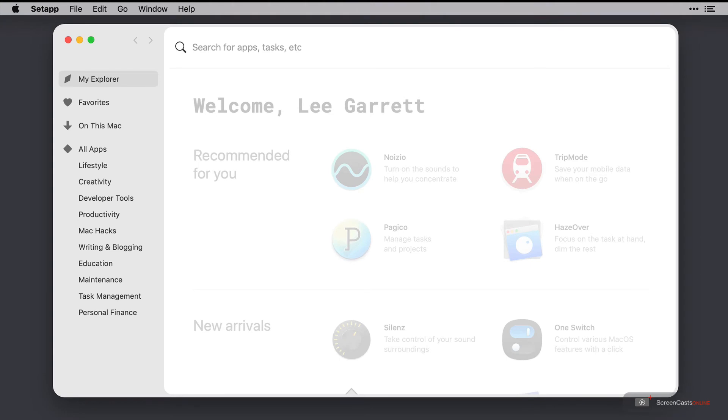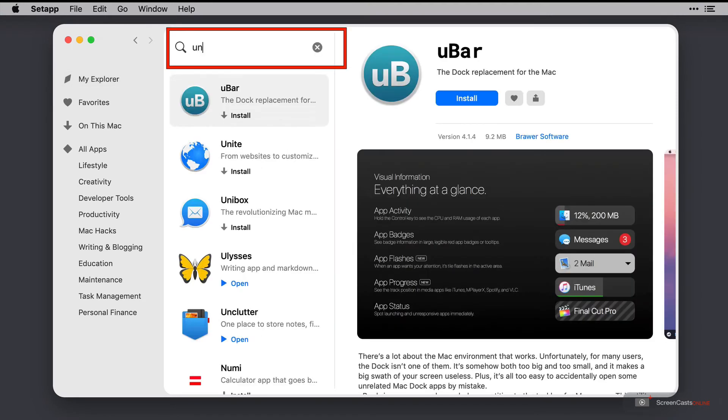If you don't have a setup subscription you can purchase Unclutter directly from the Mac App Store and it costs $20, however here I'm going to launch it directly from setup itself.